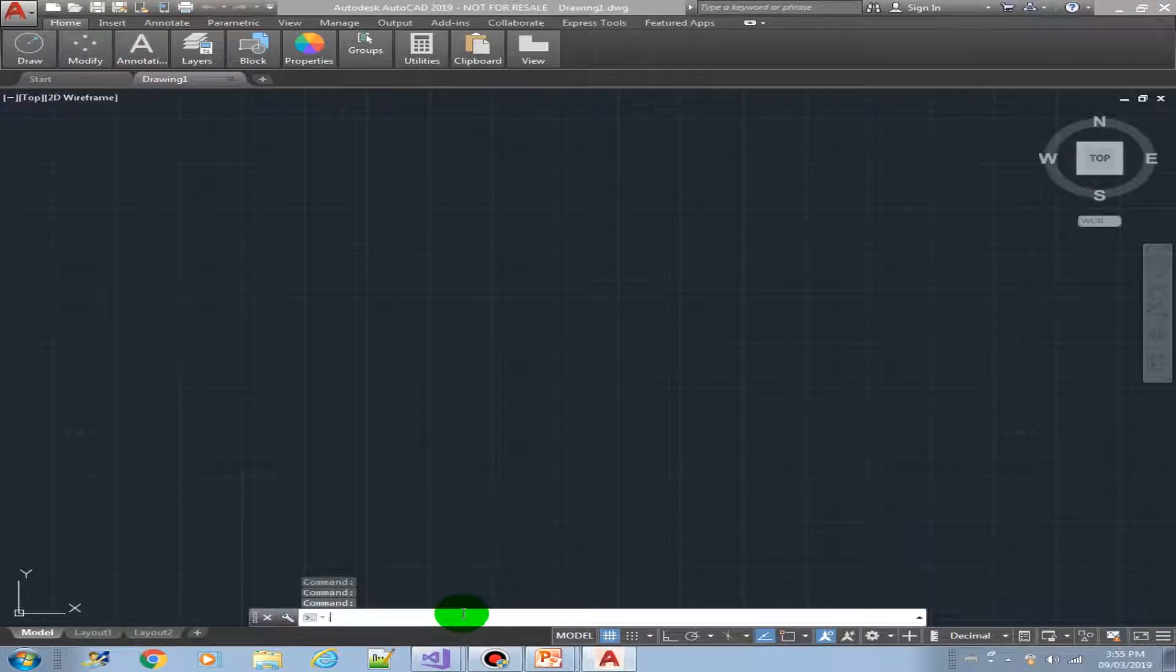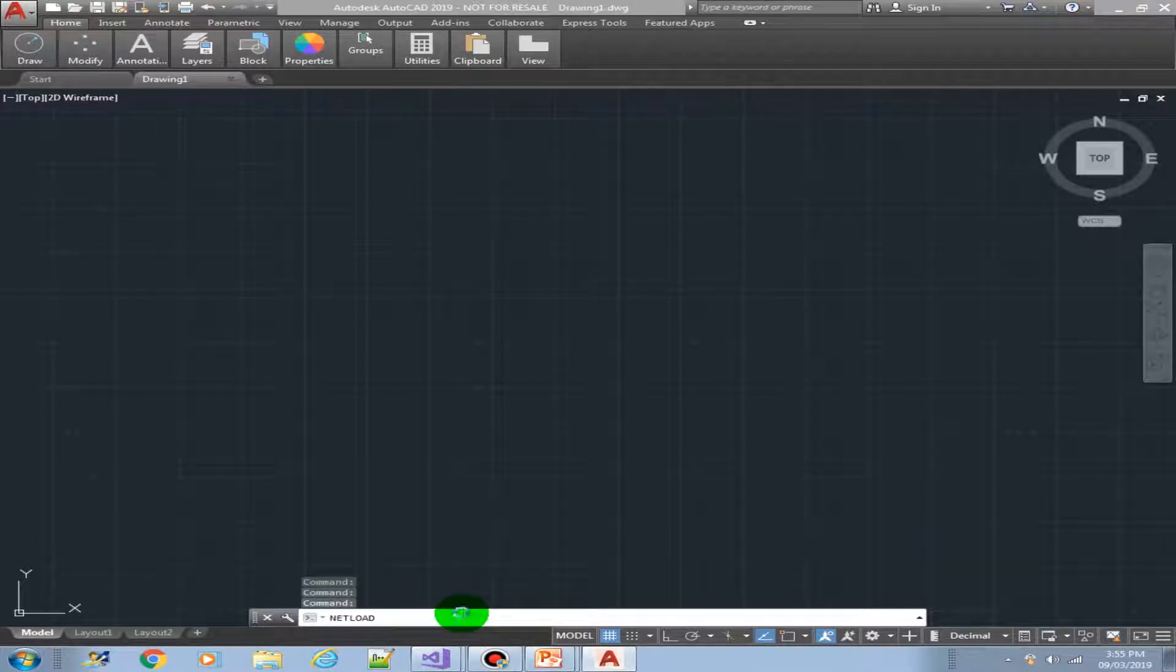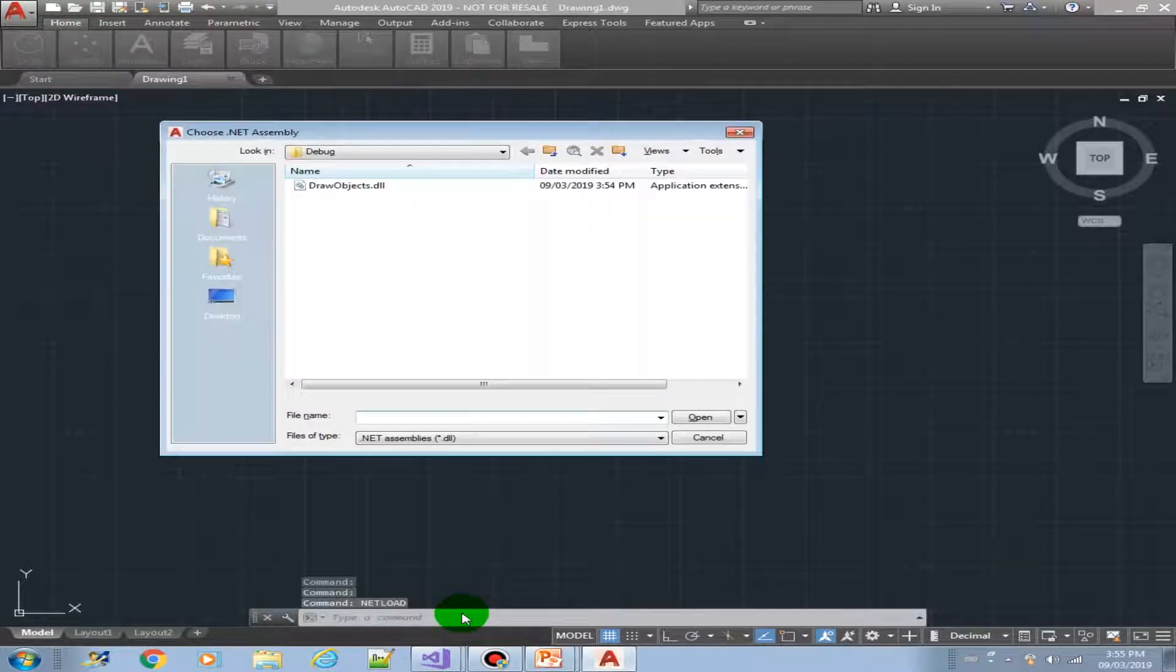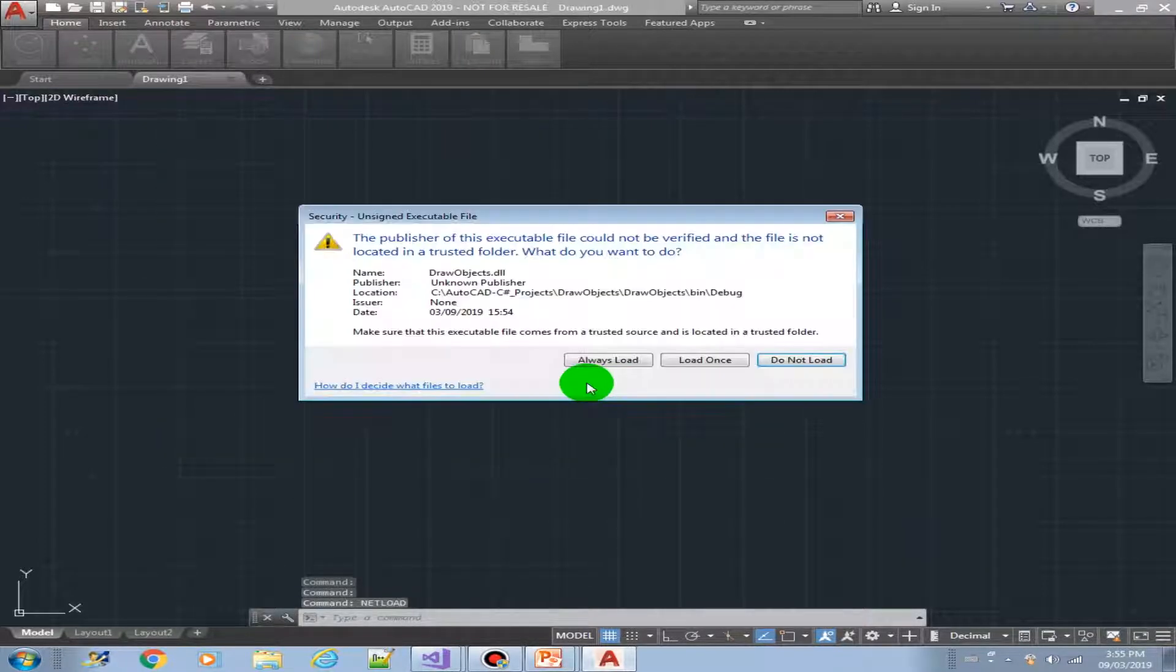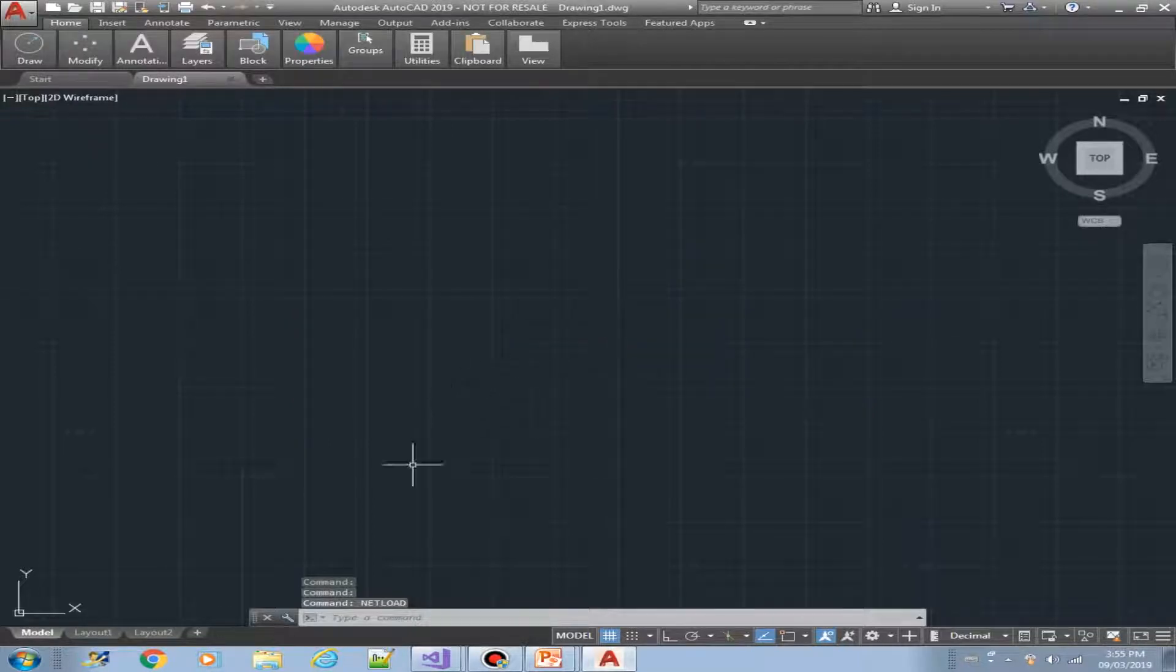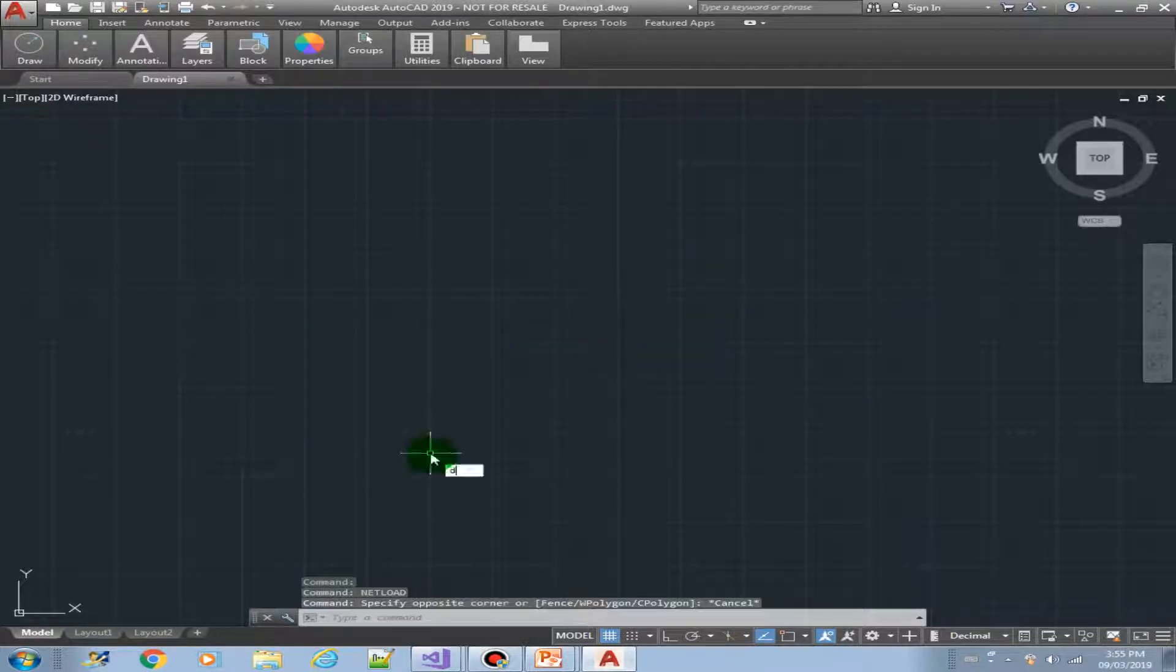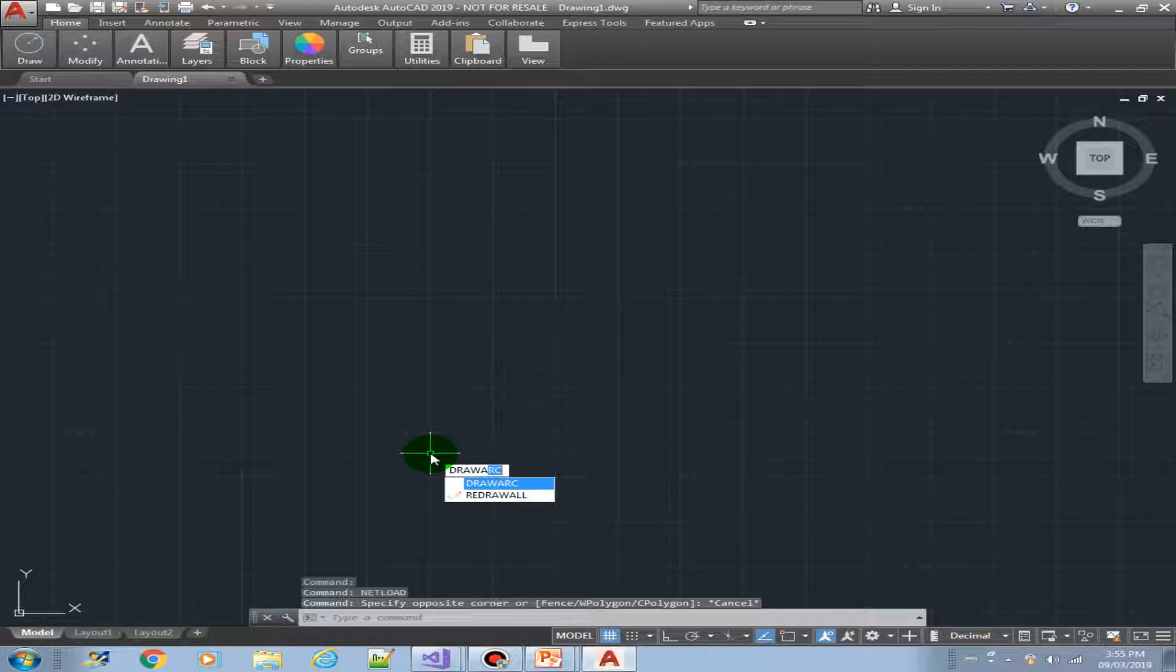Okay, so now we can load our plugin. NetLoad. Draw objects. Always load. Then we now have the drawArc function.